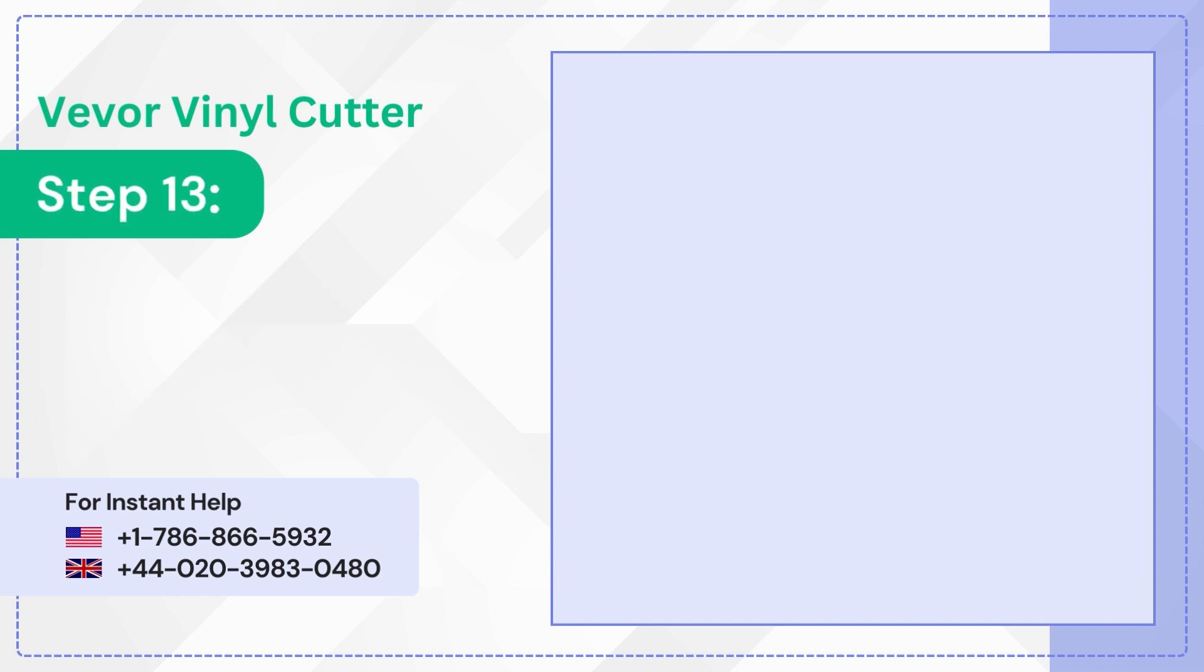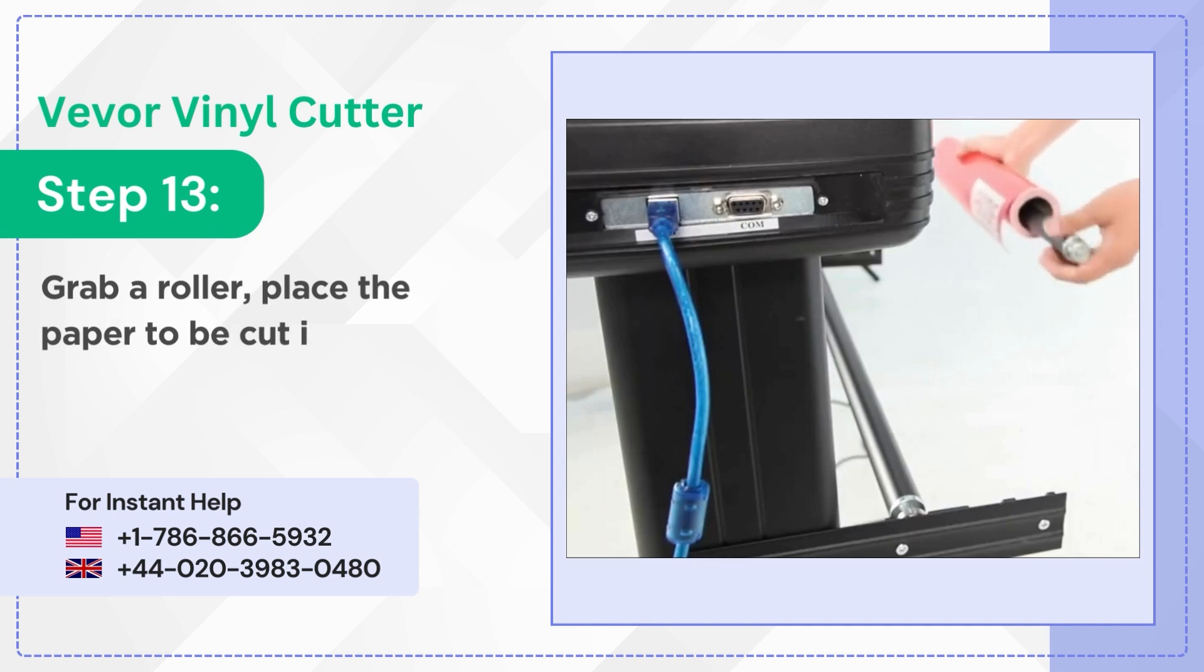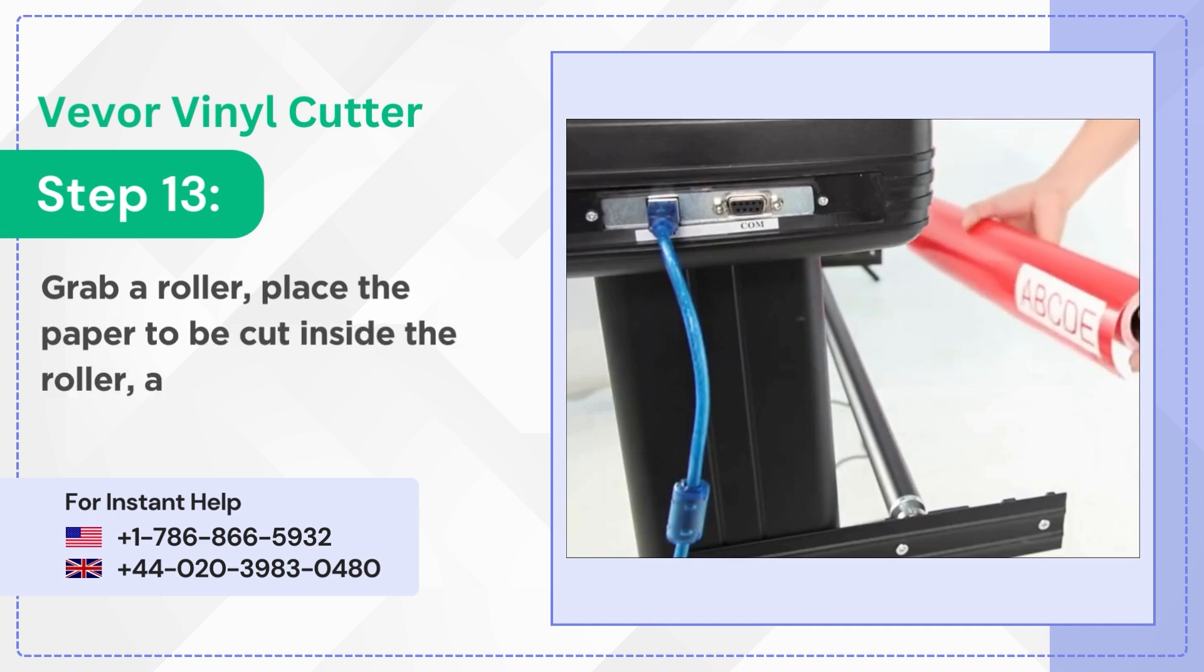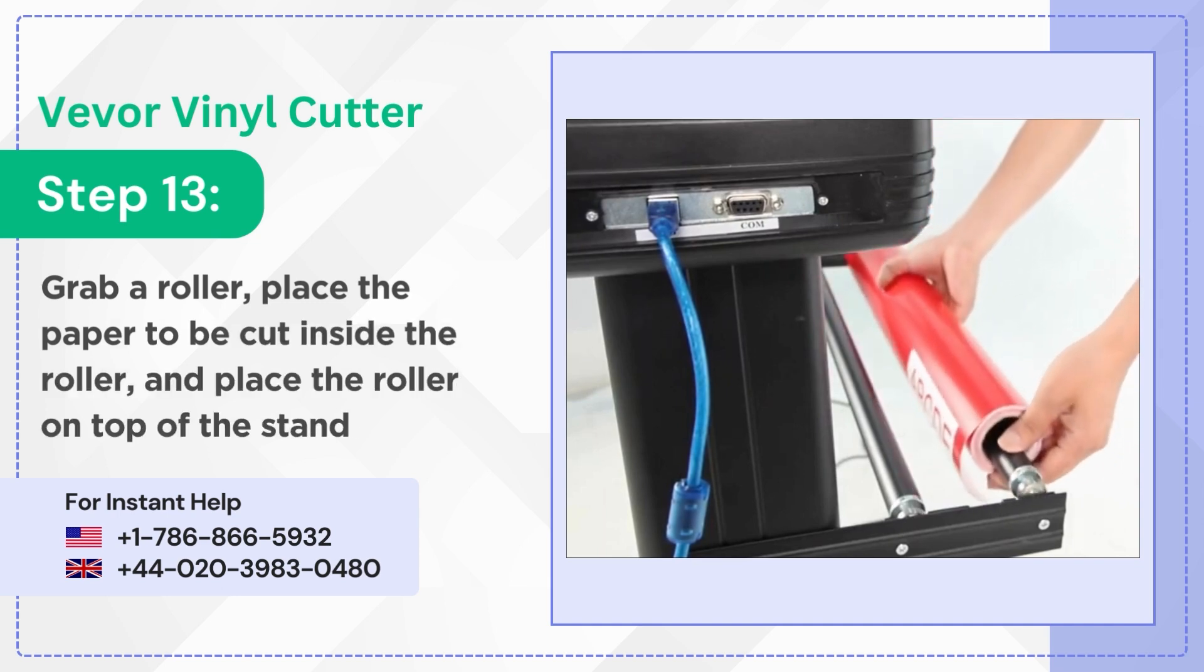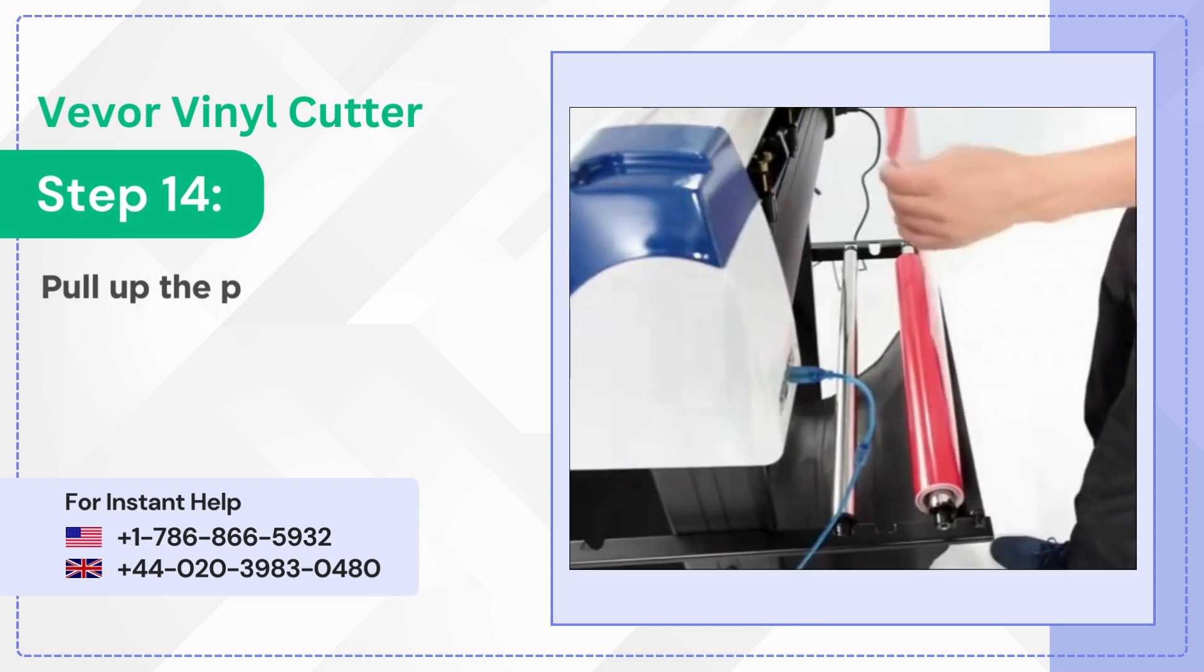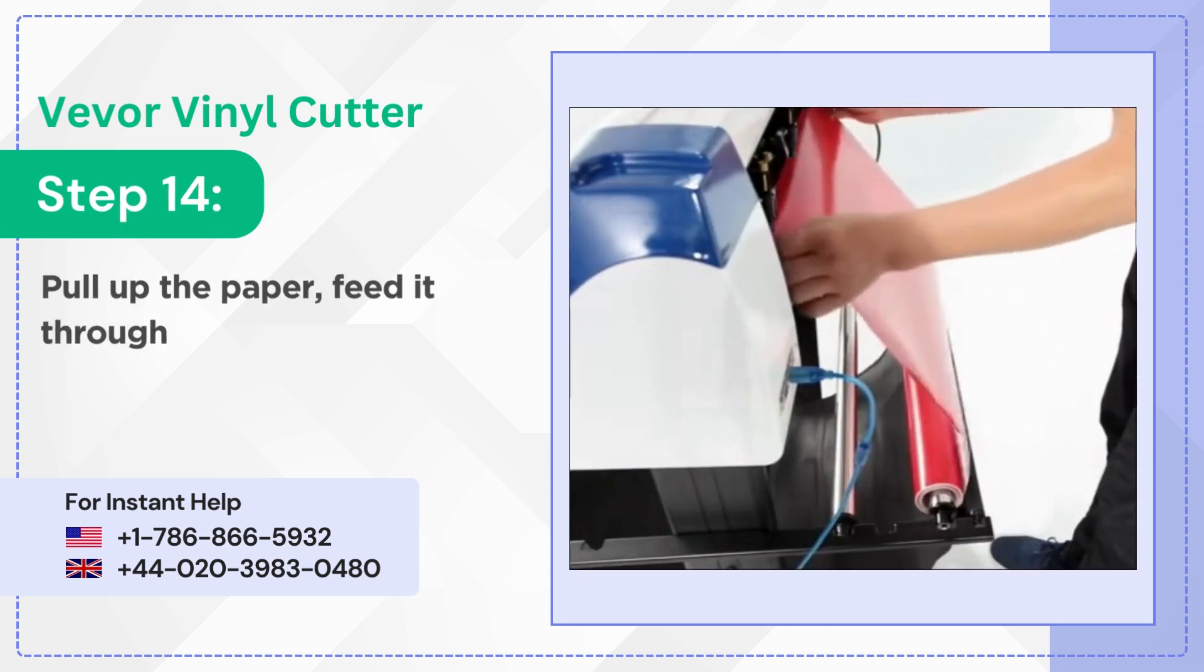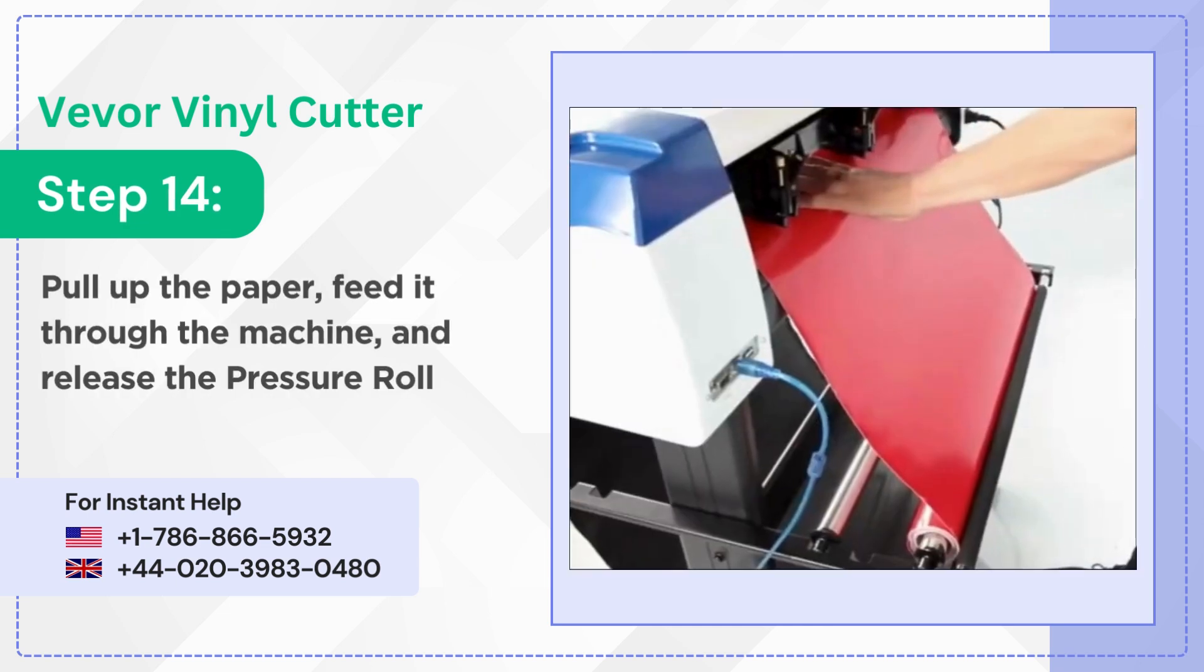Step 13: Grab a roller, place the paper to be cut inside the roller and place the roller on top of the stand. Step 14: Pull up the paper, feed it through the machine and release the pressure rollers.